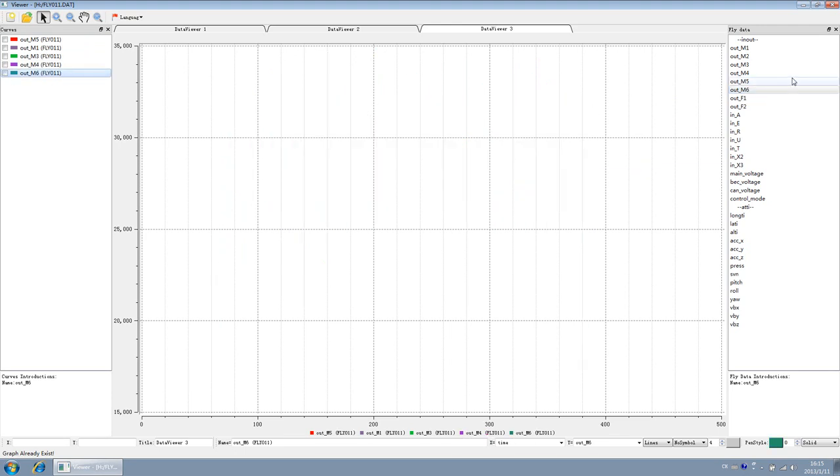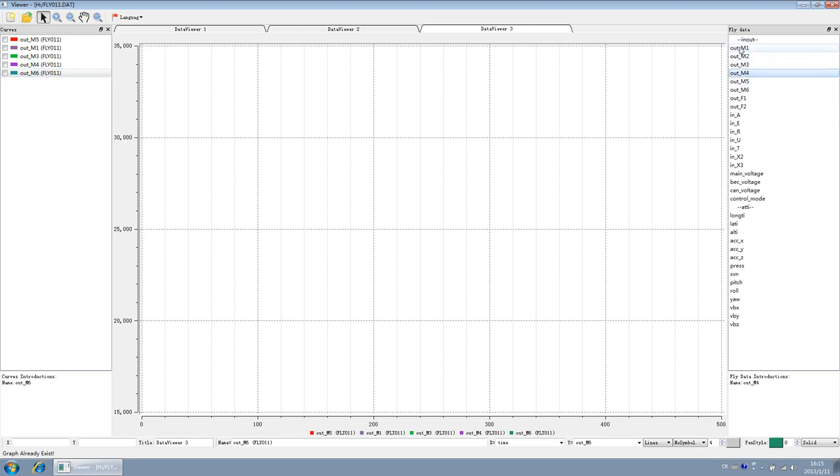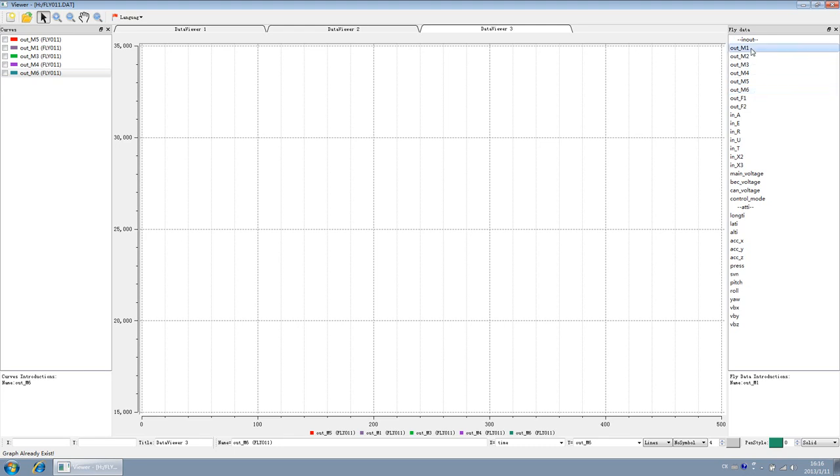It is important to know that when you're using quadrotor aircraft, only M1 to M4 have the output data. When you're using hexacopter, only M1 to M6 have output. When you're using octocopter, only M1 to M8 have output.